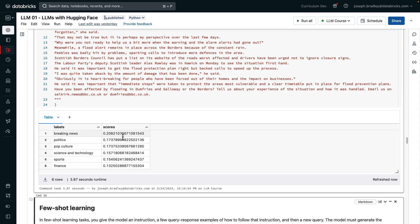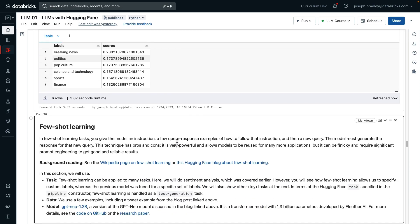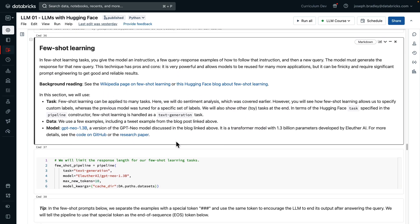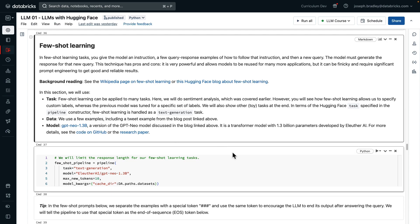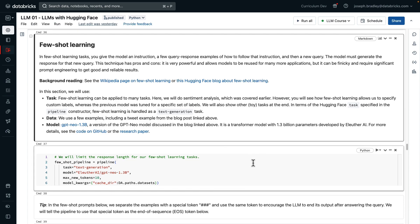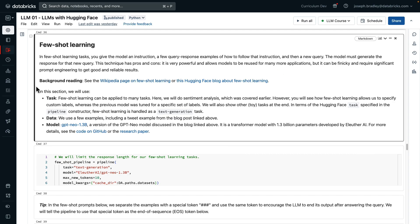We'll then pass it in this article about damage from water and flooding and storms, and here the pipeline believes that it is breaking news. I do believe that is the most applicable label, but note that this is a somewhat more generic label than some of these others, and the model's confidence is not as high here. Our final task is few-shot learning. Recall that that's where you give the model instruction, a few query response examples of how to follow that, and then a new query. There's some good background reading, and we're not looking at a specific task here, per se.